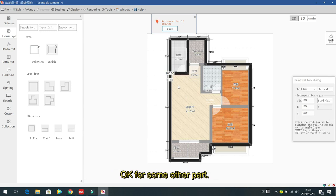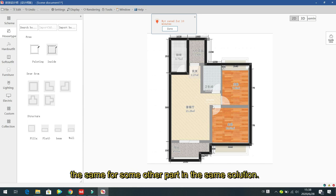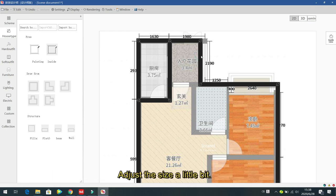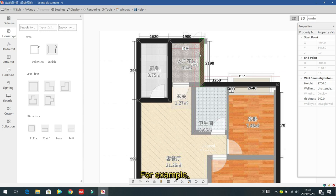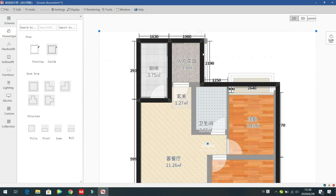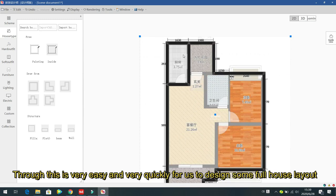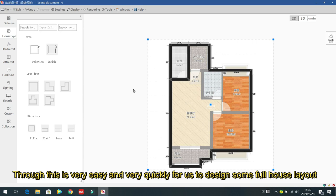Right click to finish each wall section. After finishing the wall drawing, you can adjust the sizes — for example, change a dimension to 1900. Select the wall and input the size. This way it is very easy and fast to design a full house layout.